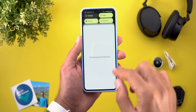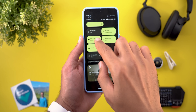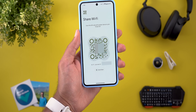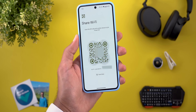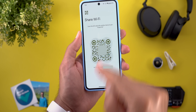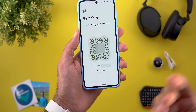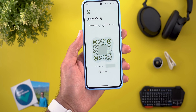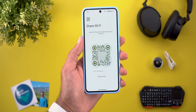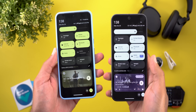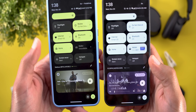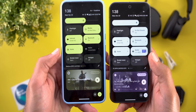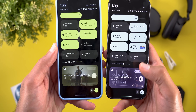The first visual change is the Wi-Fi network QR code. For example, if you want to share your Wi-Fi network via QR code, this is how it looks now — it has a Material You shape instead of the normal square like before.